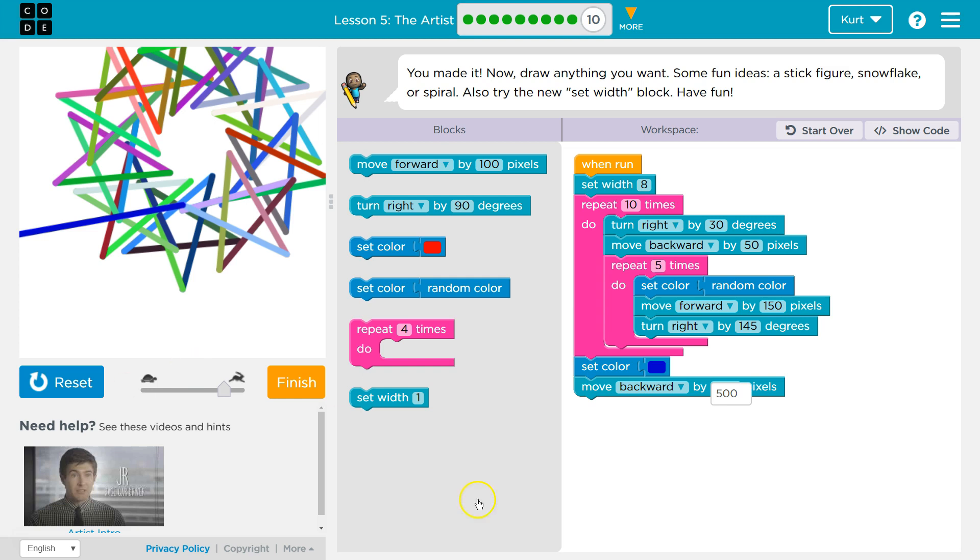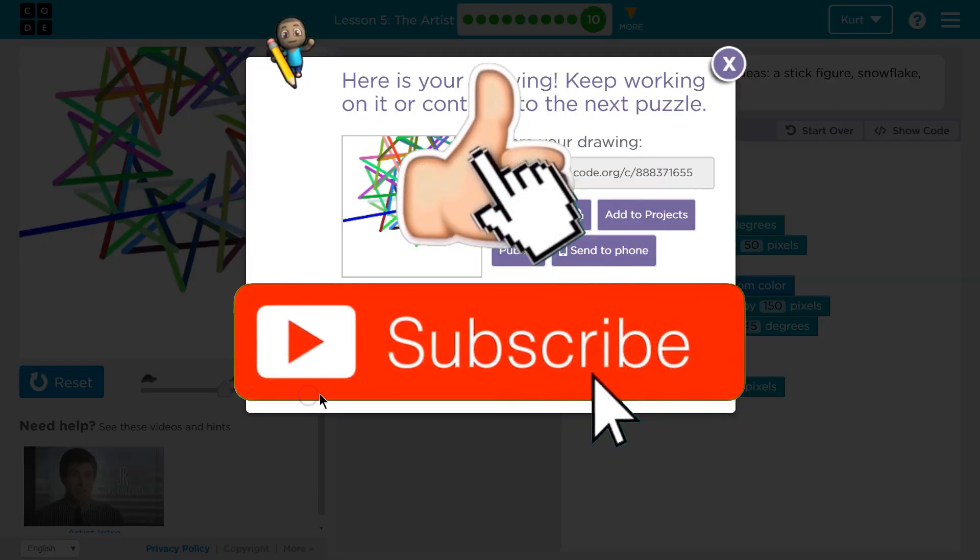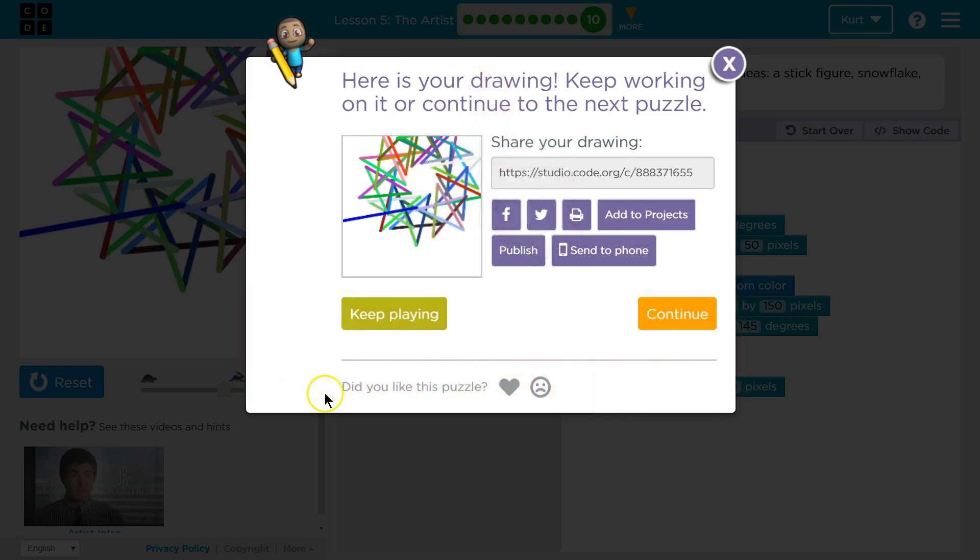Hey, I'm pretty proud of that. That's cool. Great. Let's see what else we have in store in this course. Onward! Finish. Oh, I can share it. Fancy.